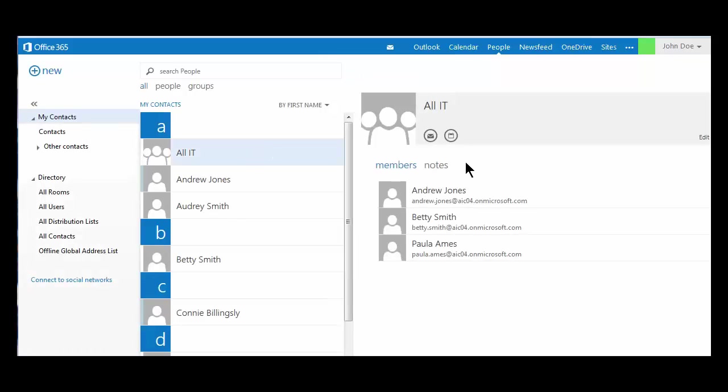my group has appeared in my contact list. When I take a look at it, I see the group name, AllIT, and the three group members I have added to the group.